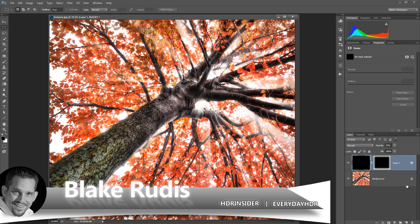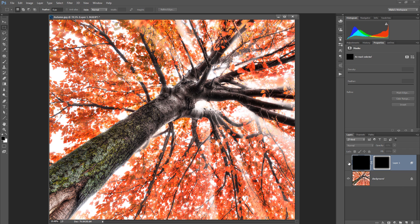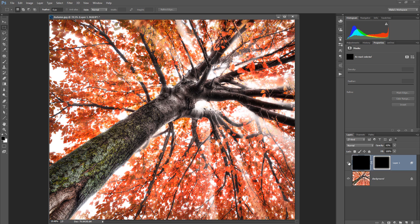Hello, Blake Rudas here with Everyday HDR and HDRinsider.com, and today I want to show you a flash tutorial on how you can make awesome vignettes like this. Here's your before, here's your after, in under three minutes. I've got a lot to teach you, so let's go.